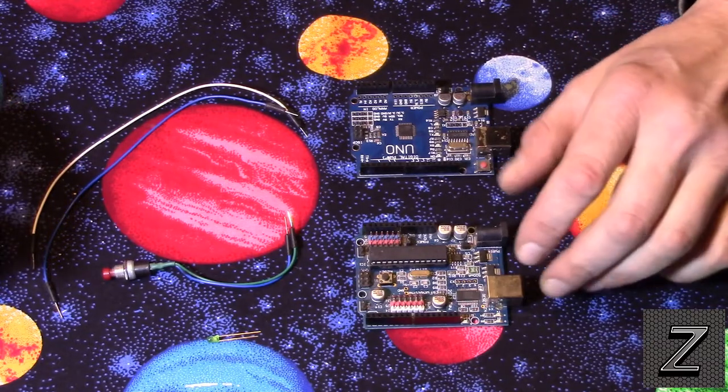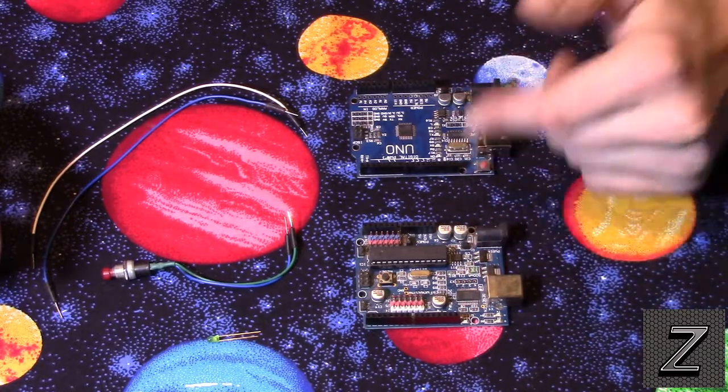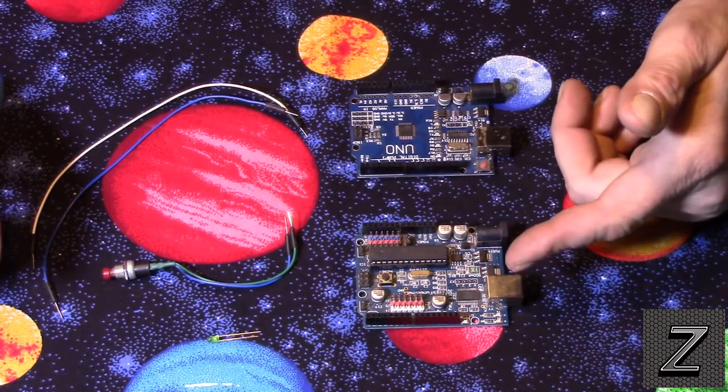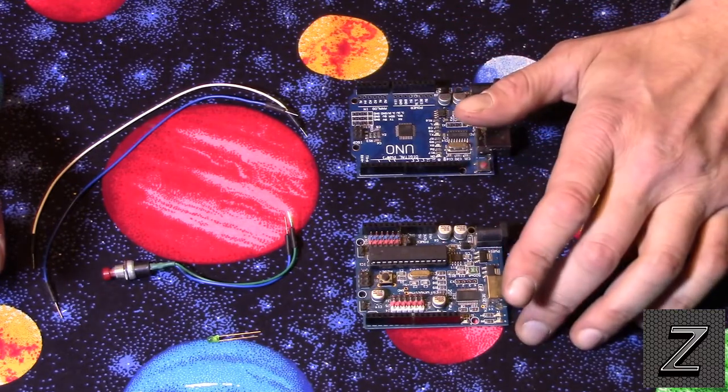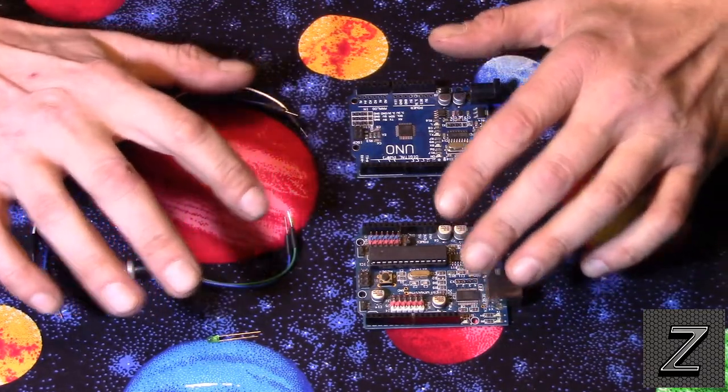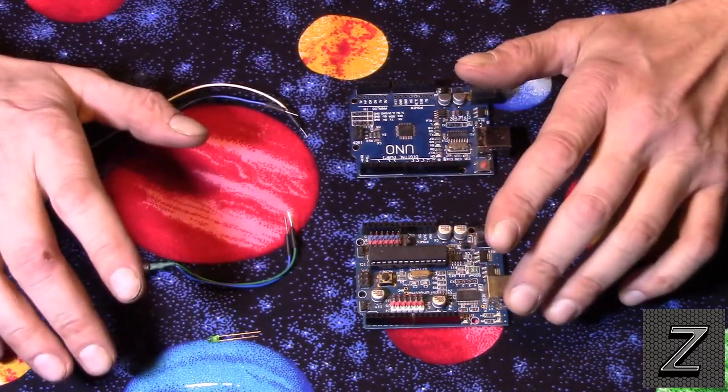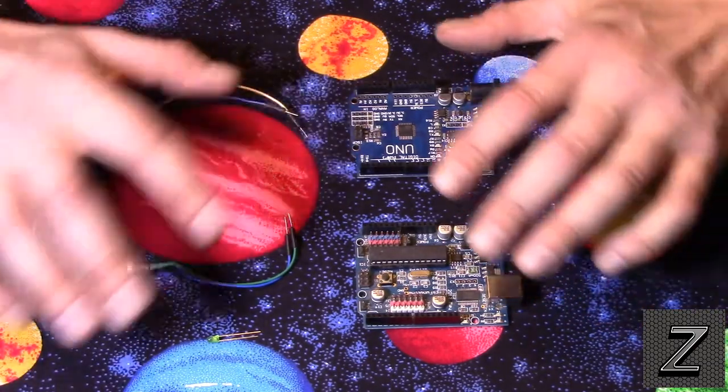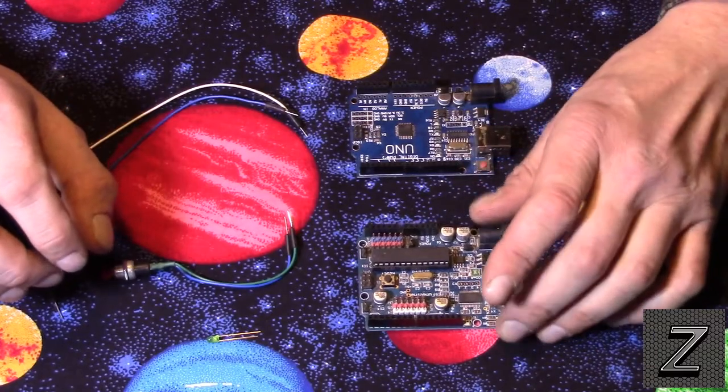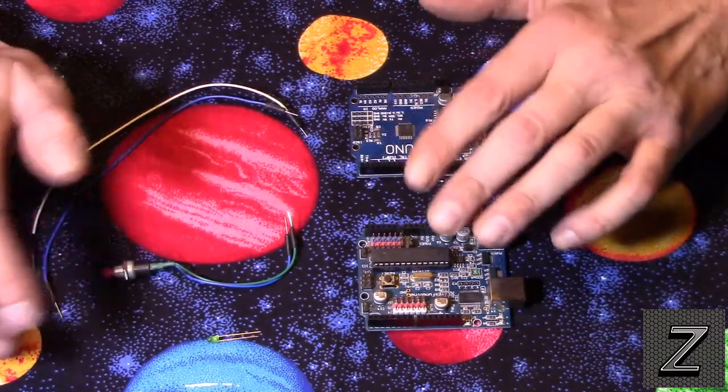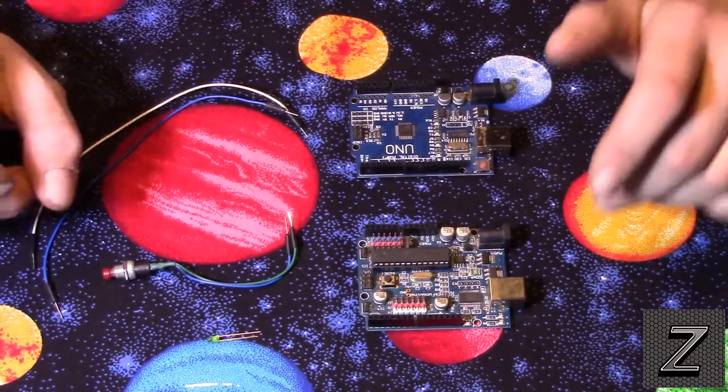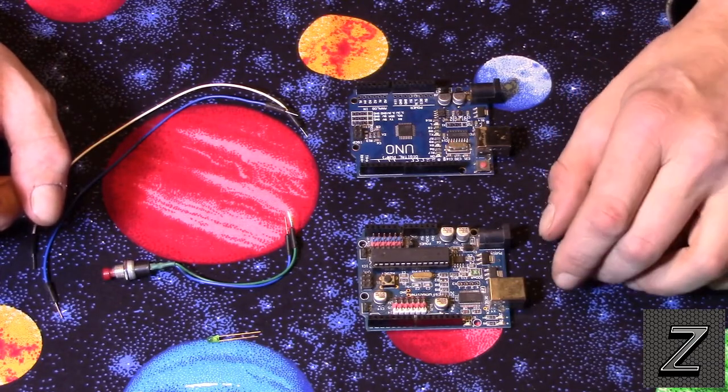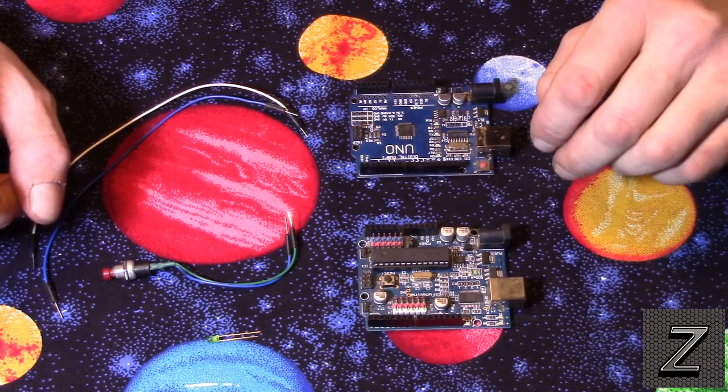There's lots of different applications where you'd want to have two Arduino boards communicate with each other. Maybe you have a really big project where you need a lot of pins, and you don't have a mega. Or you've got two different things that are going to be controlled by Arduinos that are a little bit away from each other and each need their own microcontroller, but they also need to communicate with each other to tell them to do different things. Either way, in this one, we're going to just do a simple show you how to hook this up.